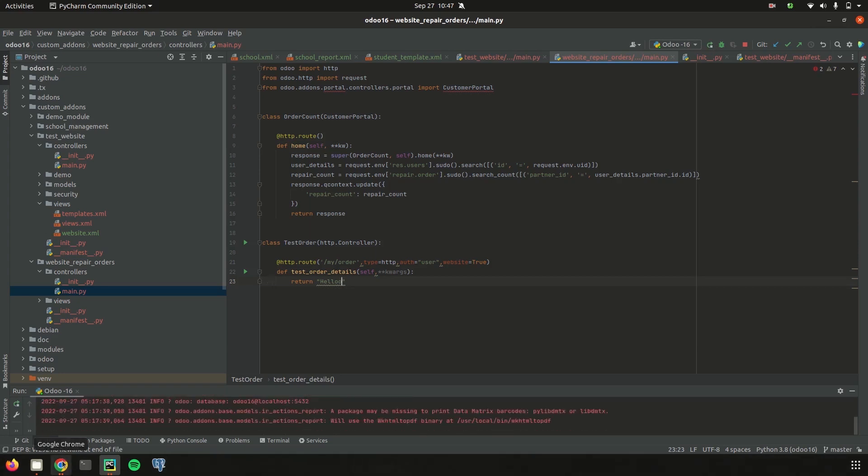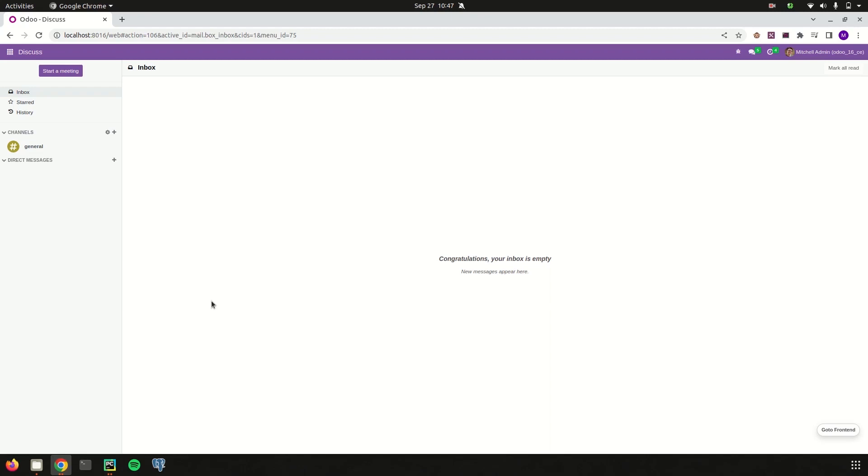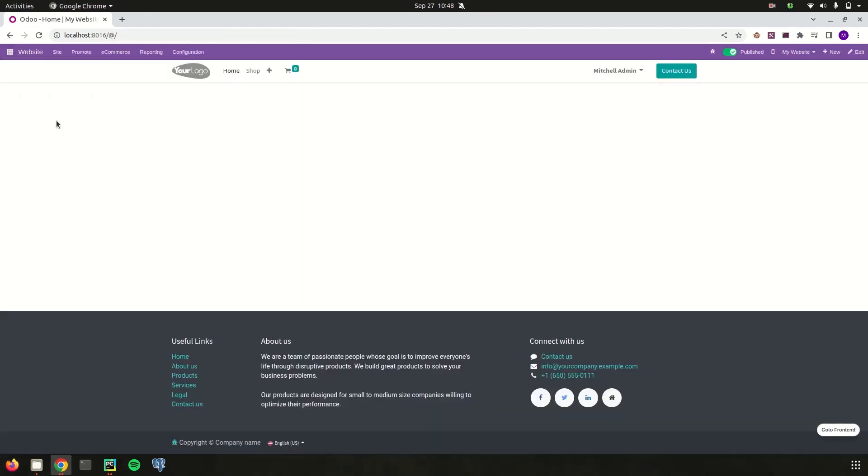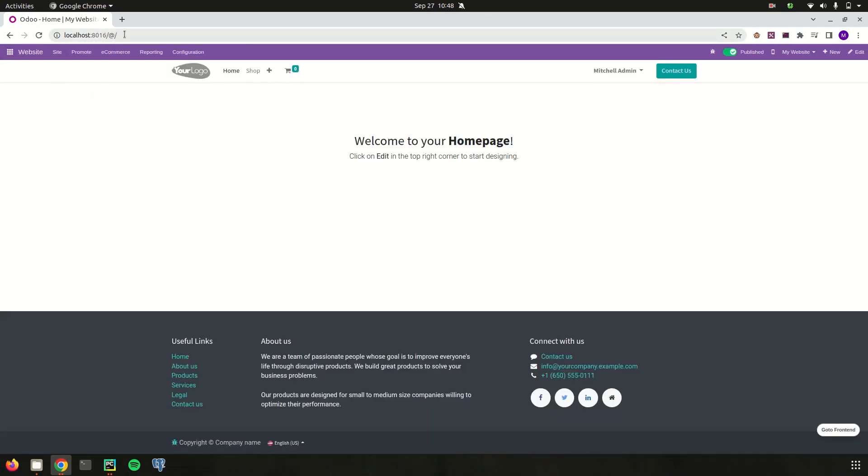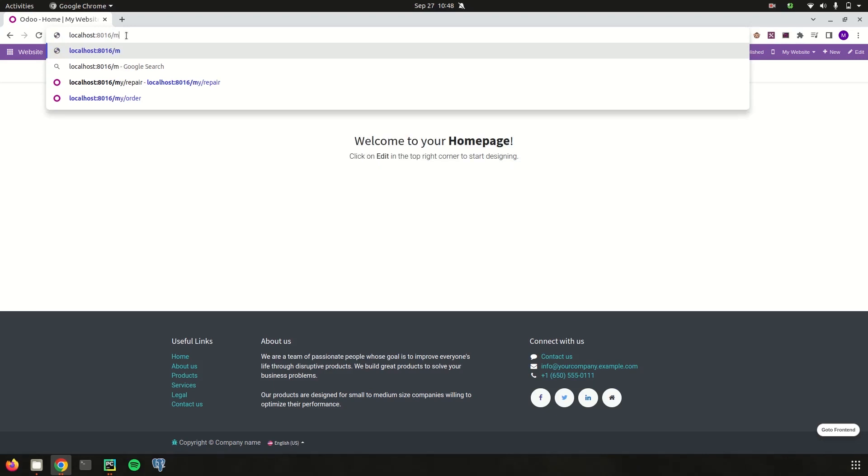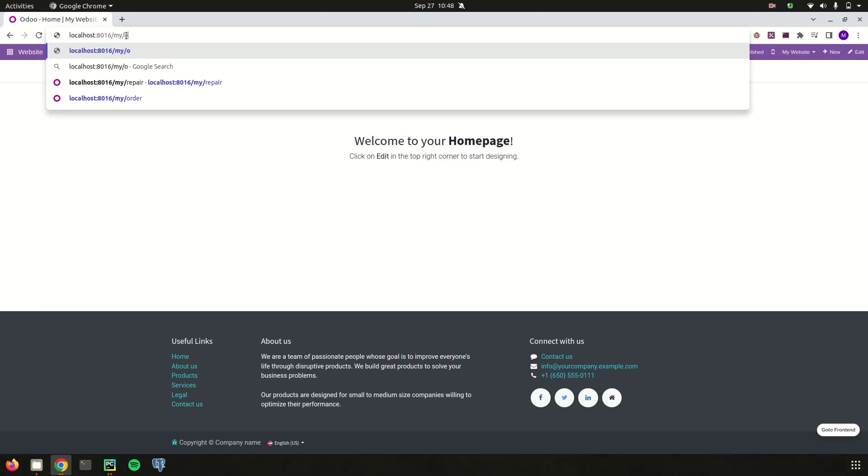And then let's go to the UI. So in this my database Odoo 16 this module is already installed. So I am directly going to website. And then here on this URL I am just adding my URL that is my order. And the hello that I am written on my controller is shown at here.